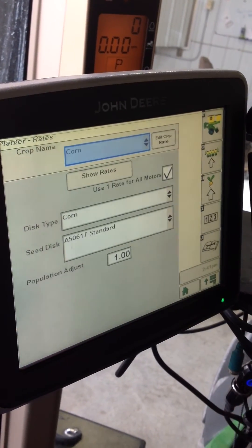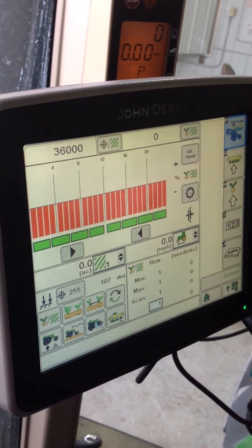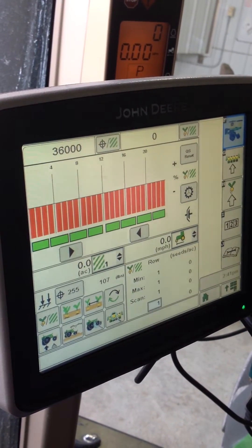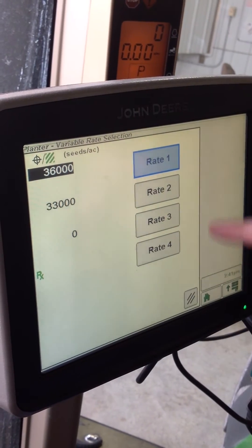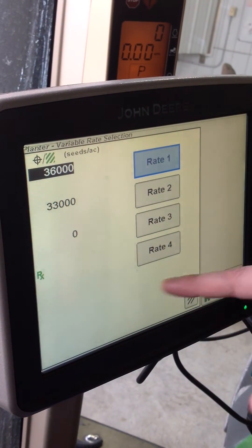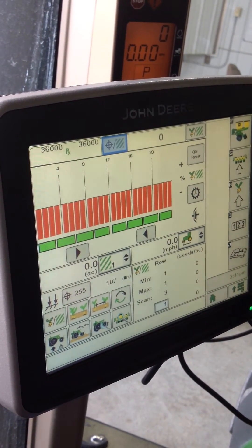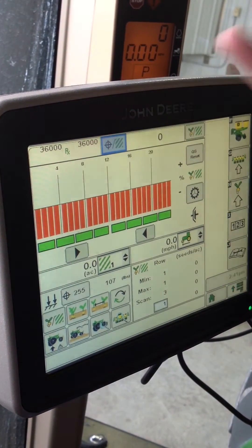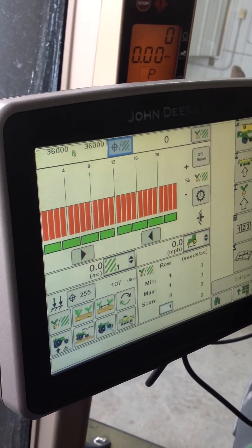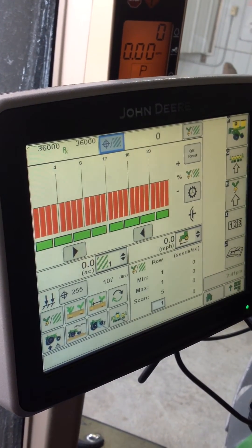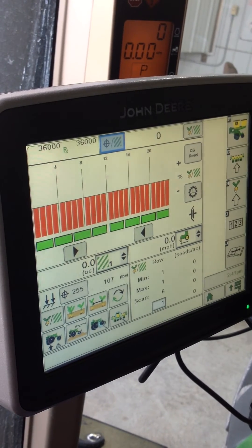We're going to go ahead and hit advance. Now when you're on your main planter screen, you can click this target button and toggle between 36, 33, and your RX rate. Right now we're going to go to that. Since we're out of the field, the target rate is 36,000, but that's a good way to check your rates before you go to the field or when you're in the field.